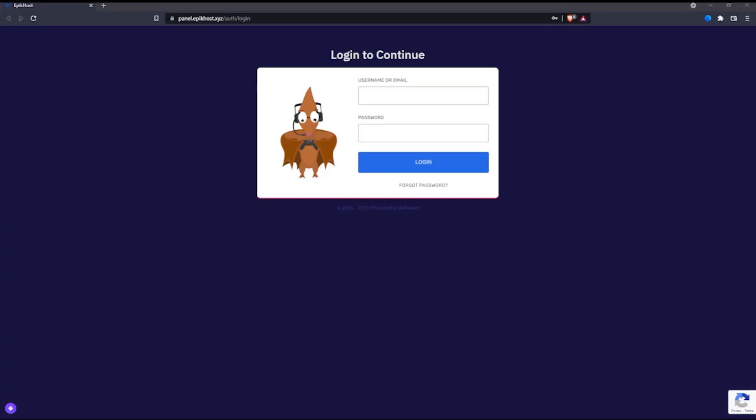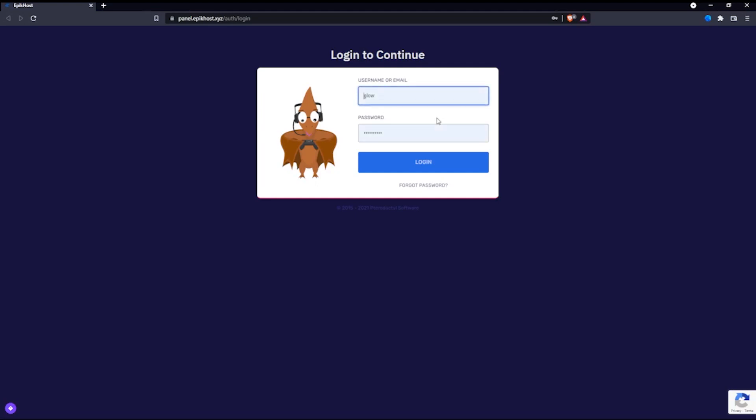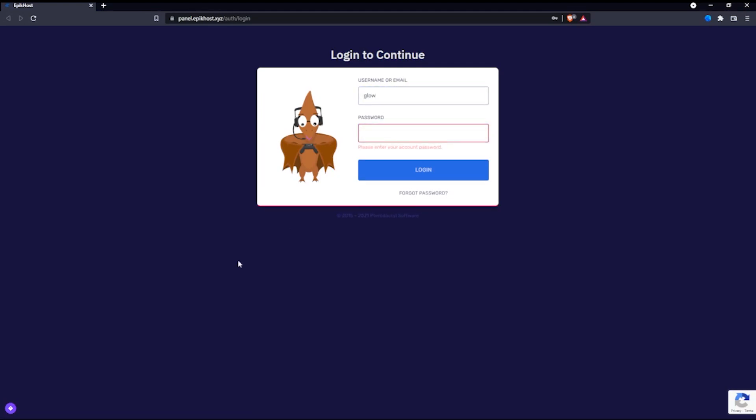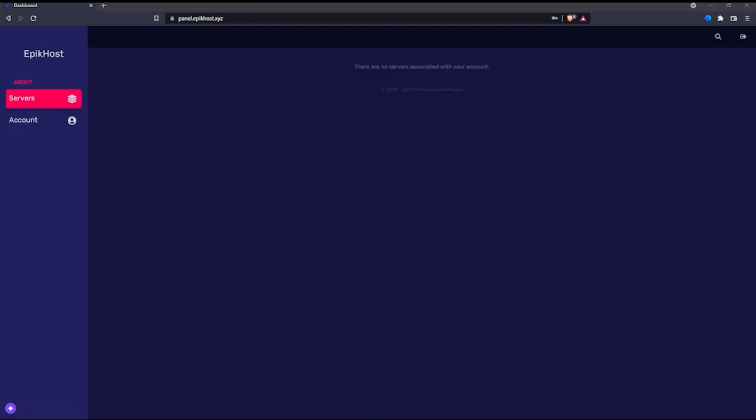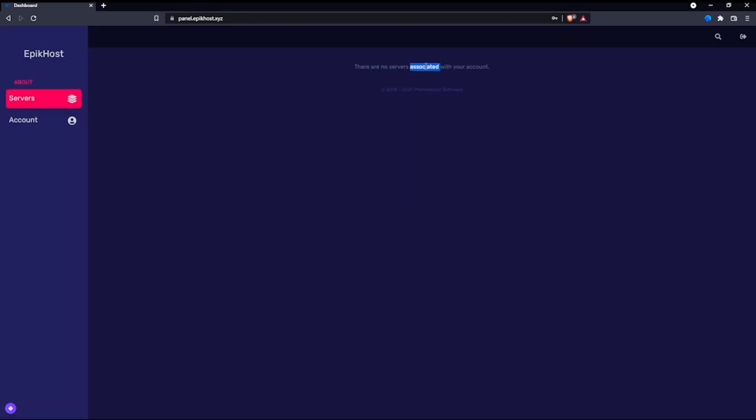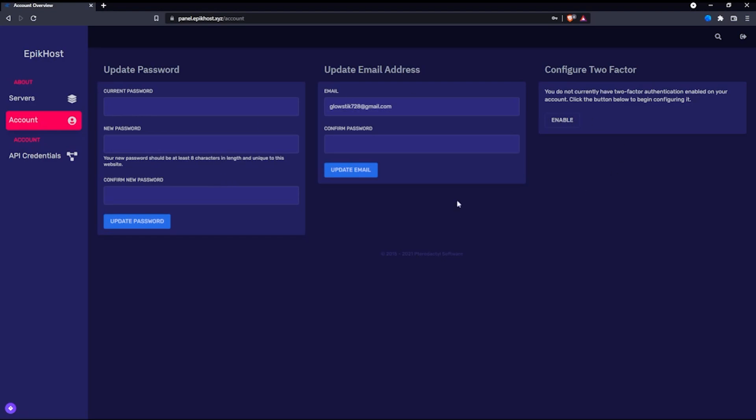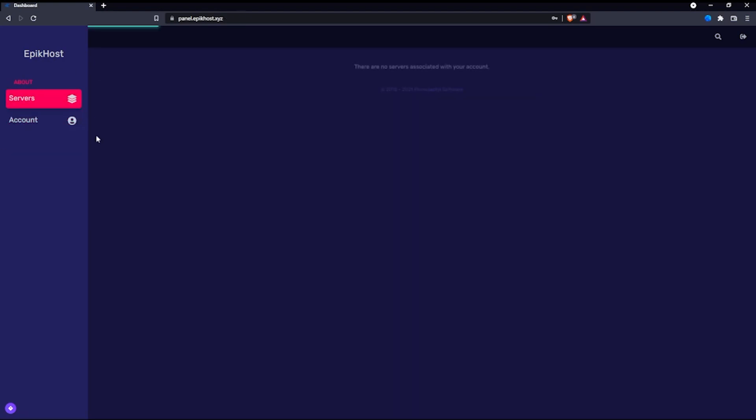After that, you could just easily log in right here. So if I were to put in glow, and then whatever my password is, it would take me to here, which is there are no servers associated with your account. If I click account, it'll show everything here. And that's about it.